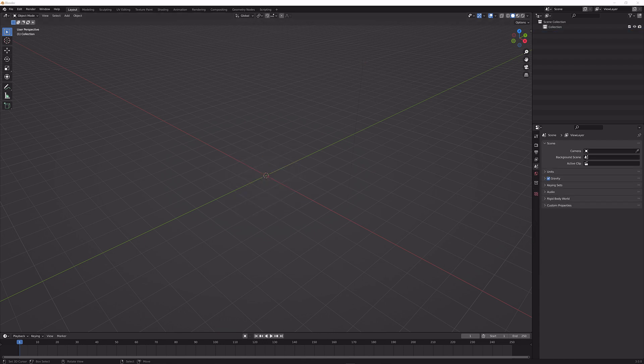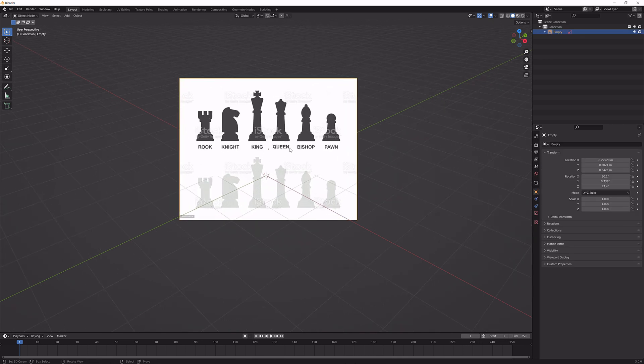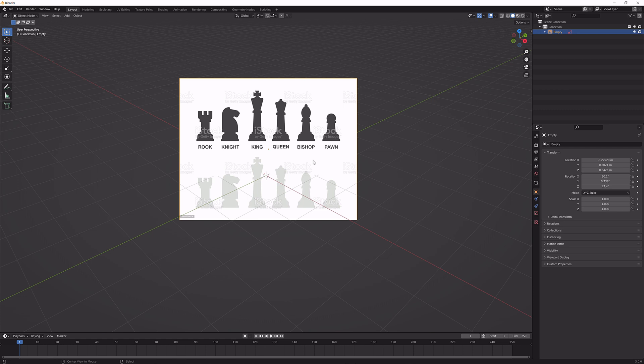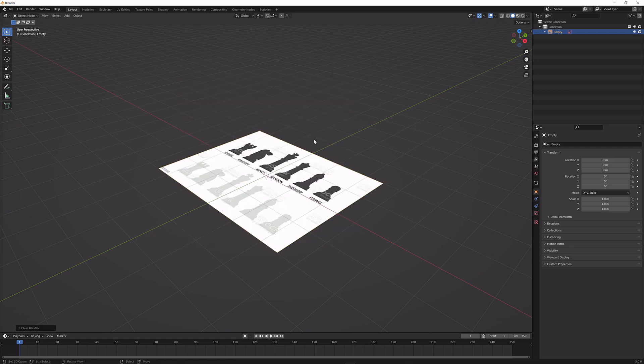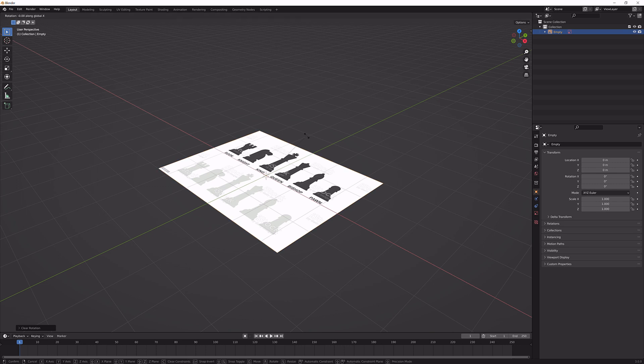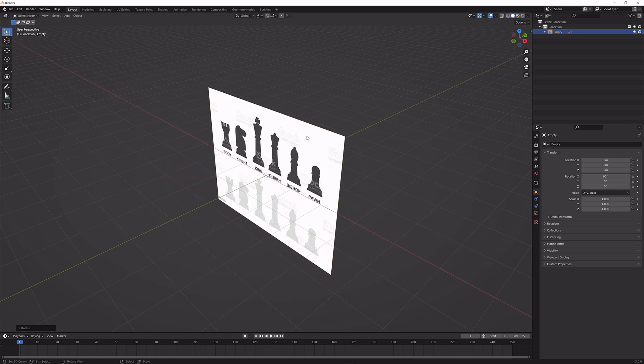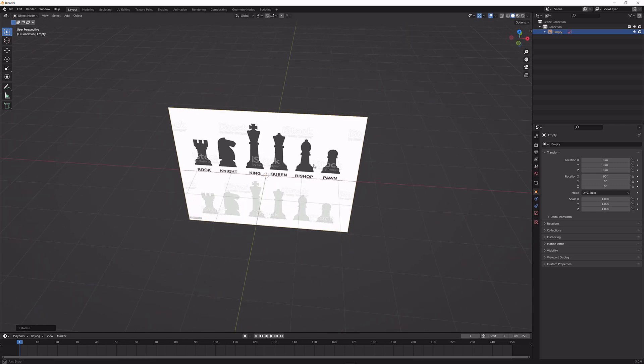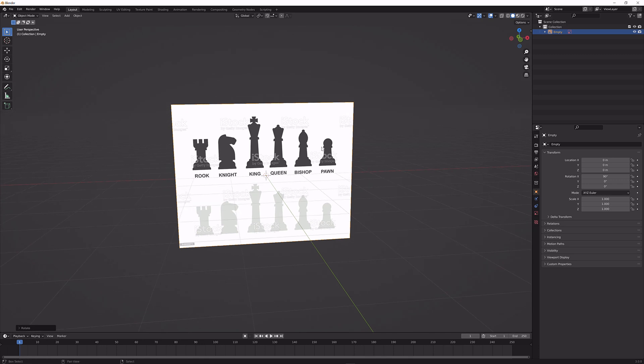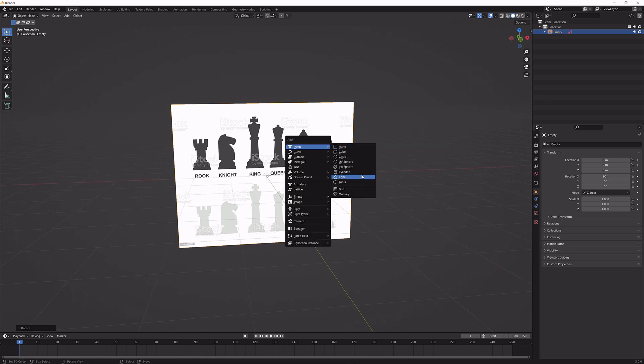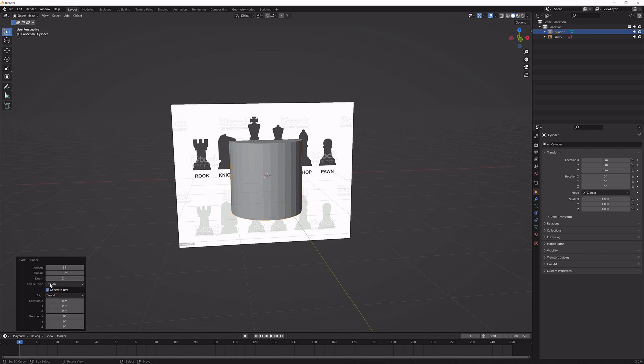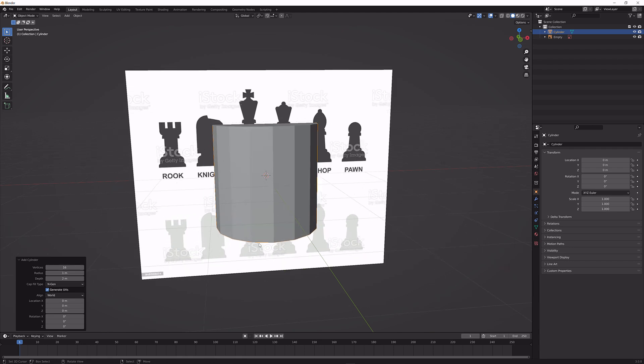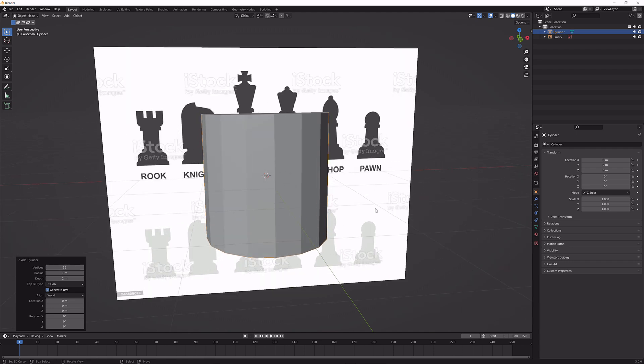Now I'm going to drag in a reference image which I got from the internet. It's from iStock, but you can basically choose whatever you like. I'm going to press Alt G and Alt R to reset the location and the rotation. Press R, X, and 90 to give it a rotation of 90 degrees. I'm going to press Shift A, Mesh, and then Cylinder. I'm going to go down here and change the vertices to 16 so we have less topology to work with, which makes stuff a lot easier.